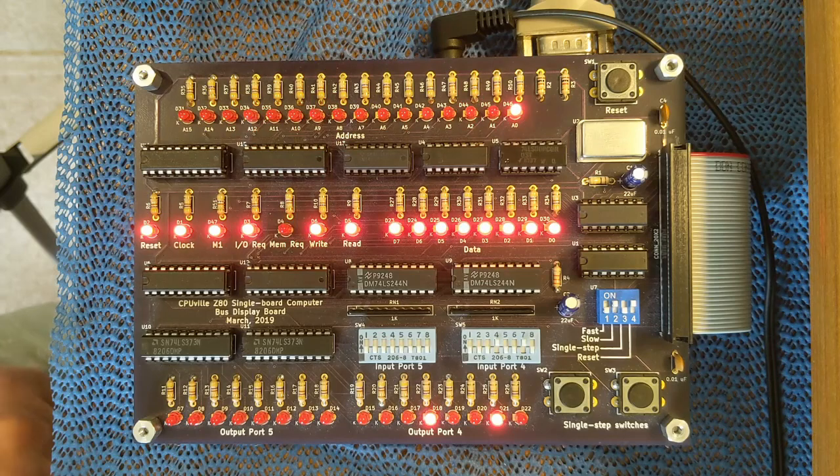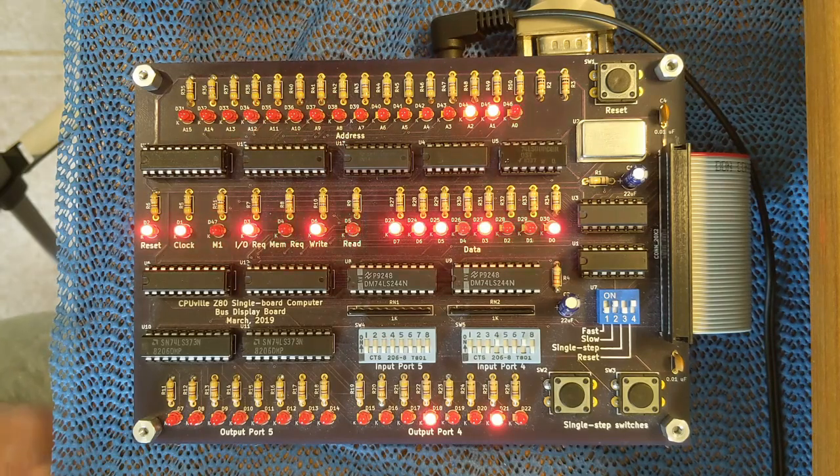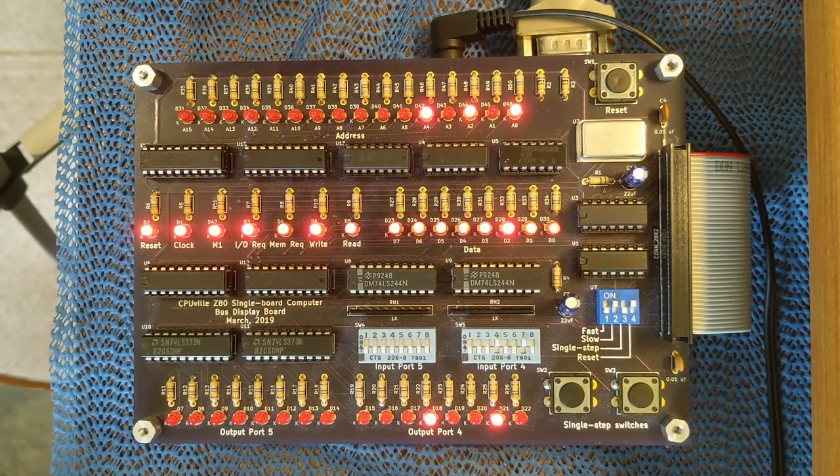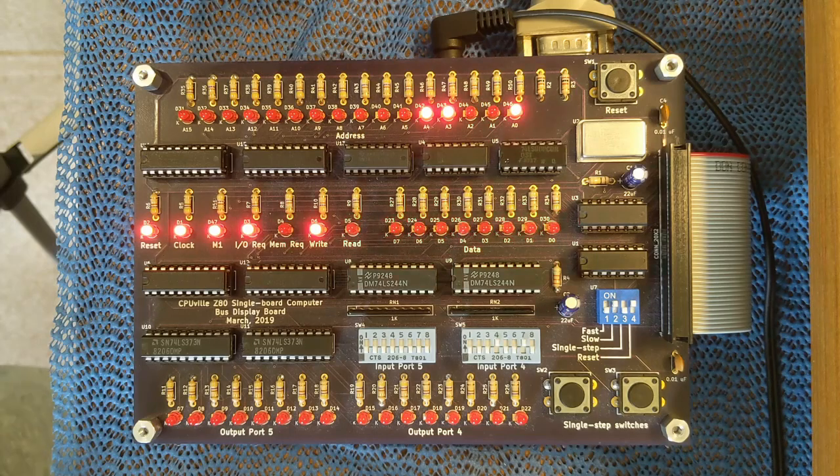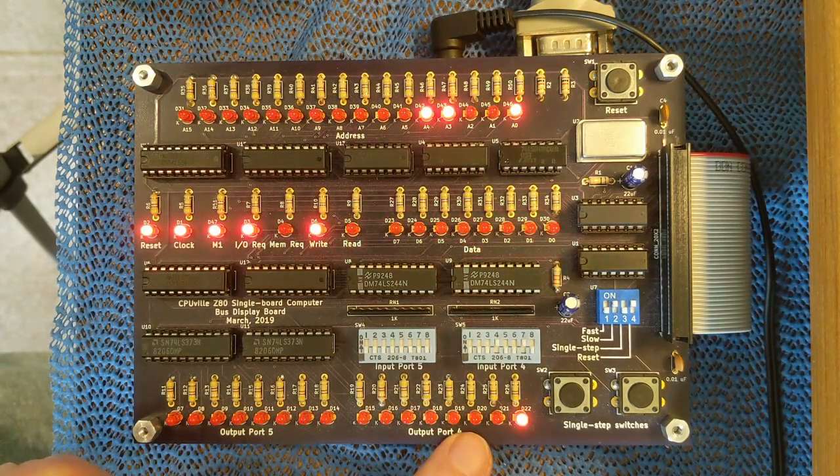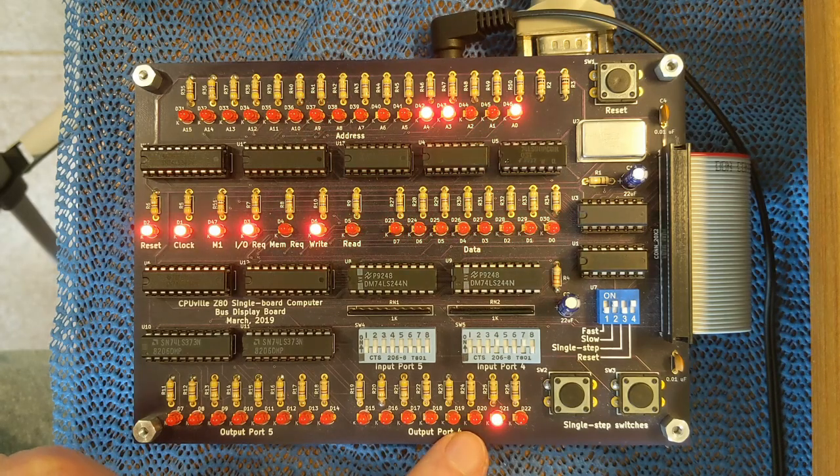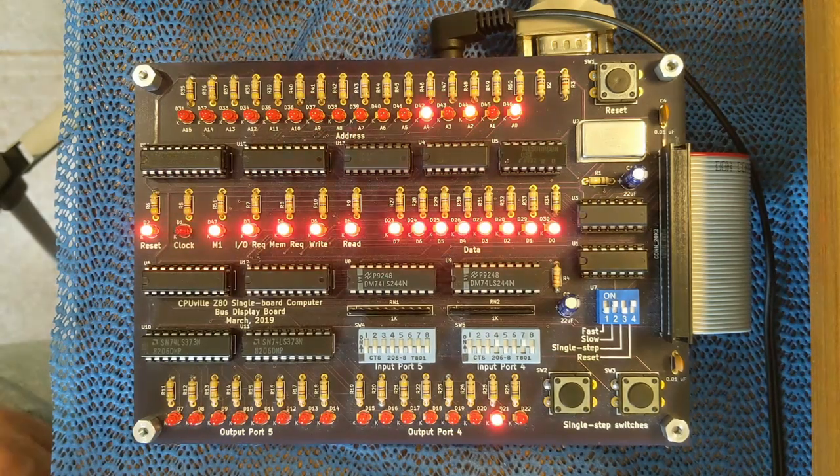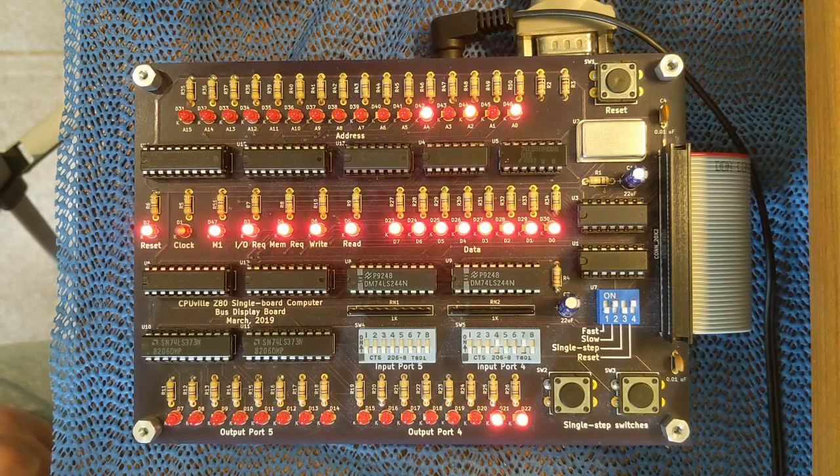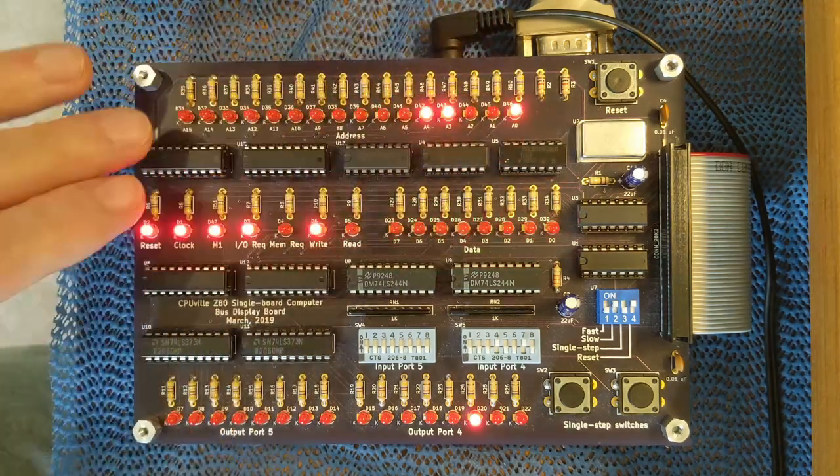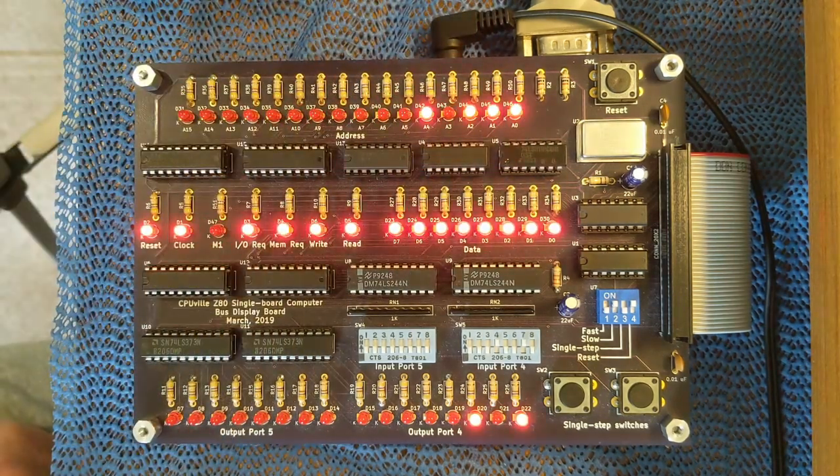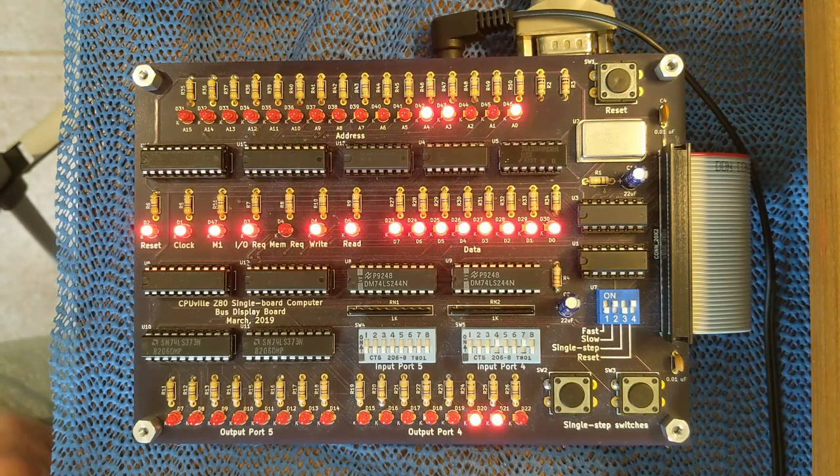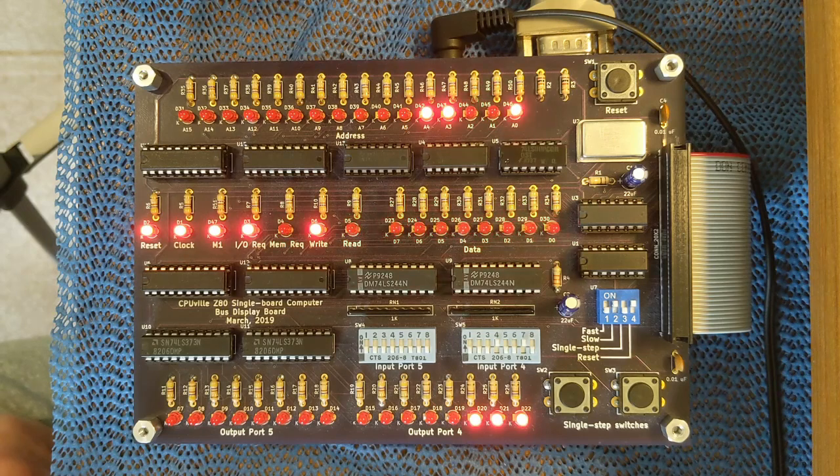So what this program does is it's just a simple byte counter that's meant to be run at the slow speed. And again, it will just count in binary, displaying the result on the output port. But as it goes slowly and it's a very simple program, you can look at all the signals on the address control and data bus and really see what the Z80 is doing step by step.